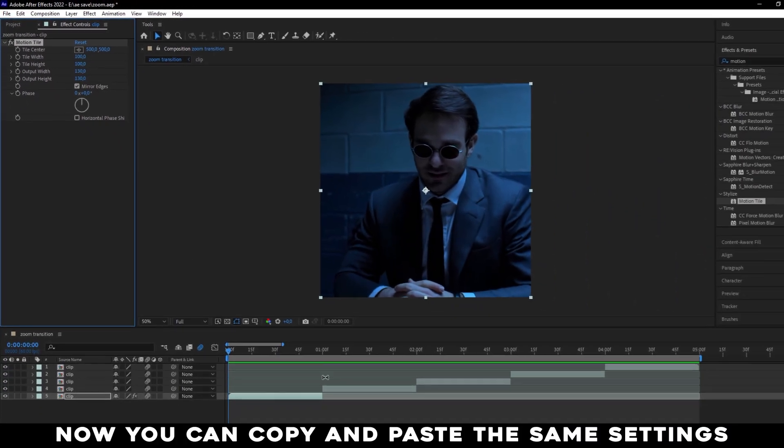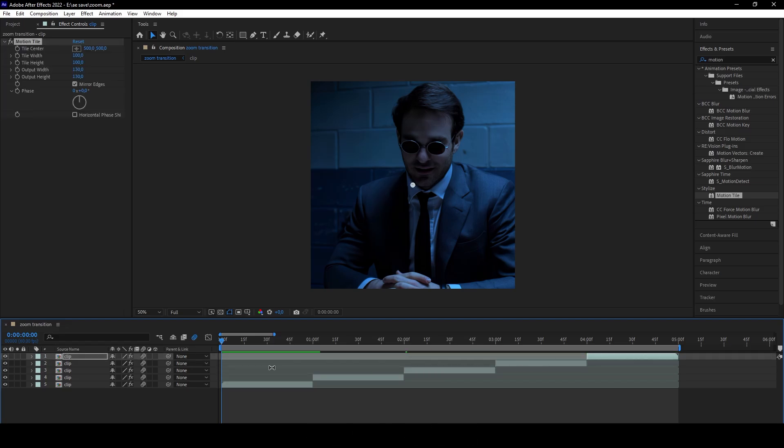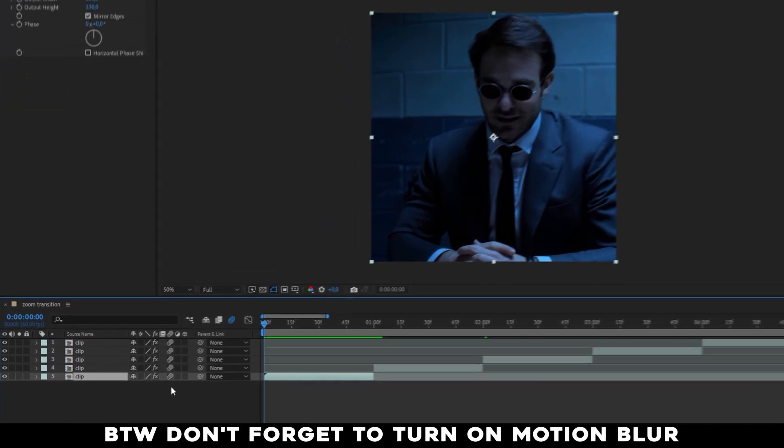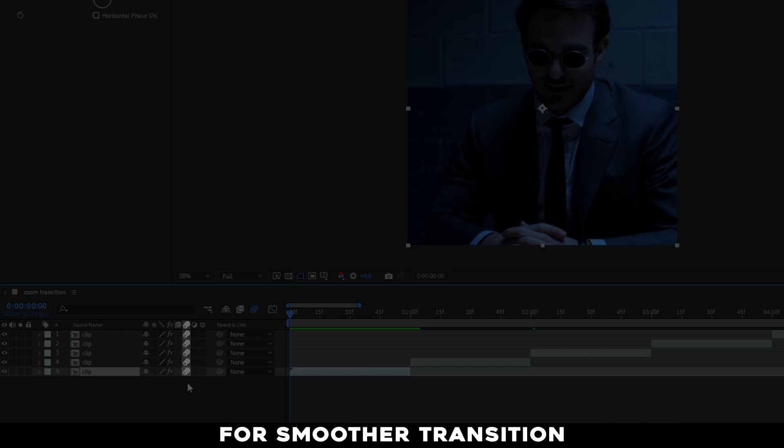Now you can copy and paste the same settings on all clips. By the way, don't forget to turn on Motion Blur for smoother transition.